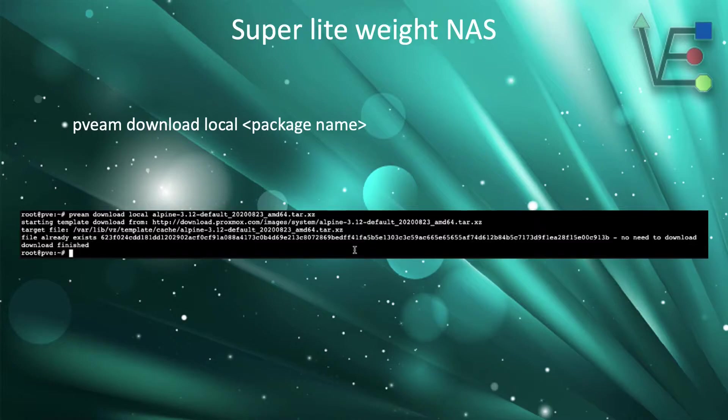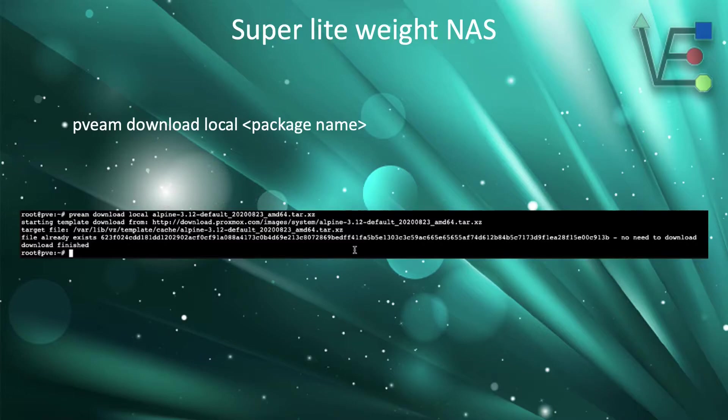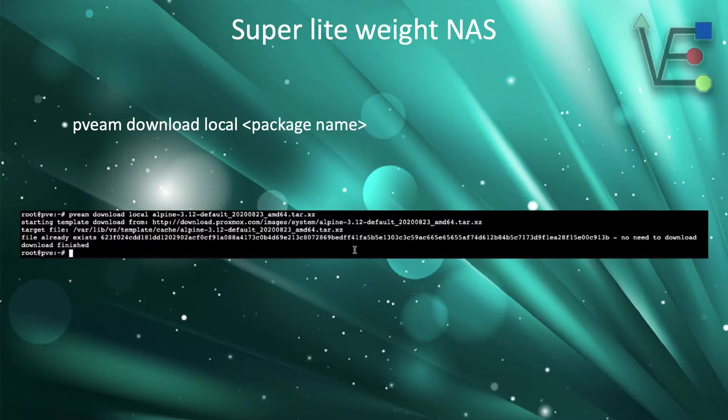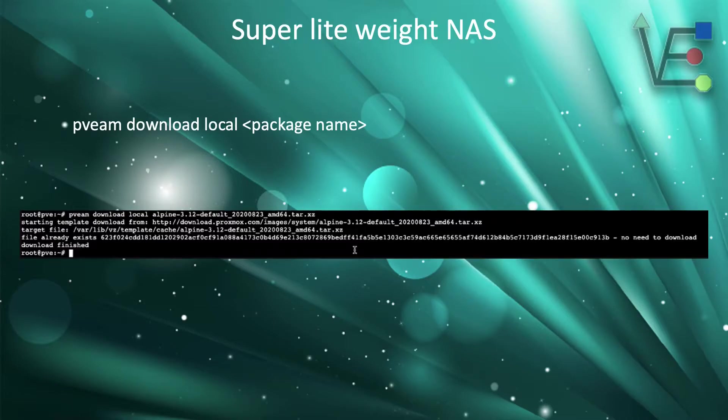Now that we have identified the container of Alpine that we want to use, we can use the download local command shown at the top to download this package. We want to make sure that we place a space after local and then the package name. Now in the output image shown here, I already had the package on my system, but you will get a similar output of it downloading. Alpine is very small and this will happen quite quickly.